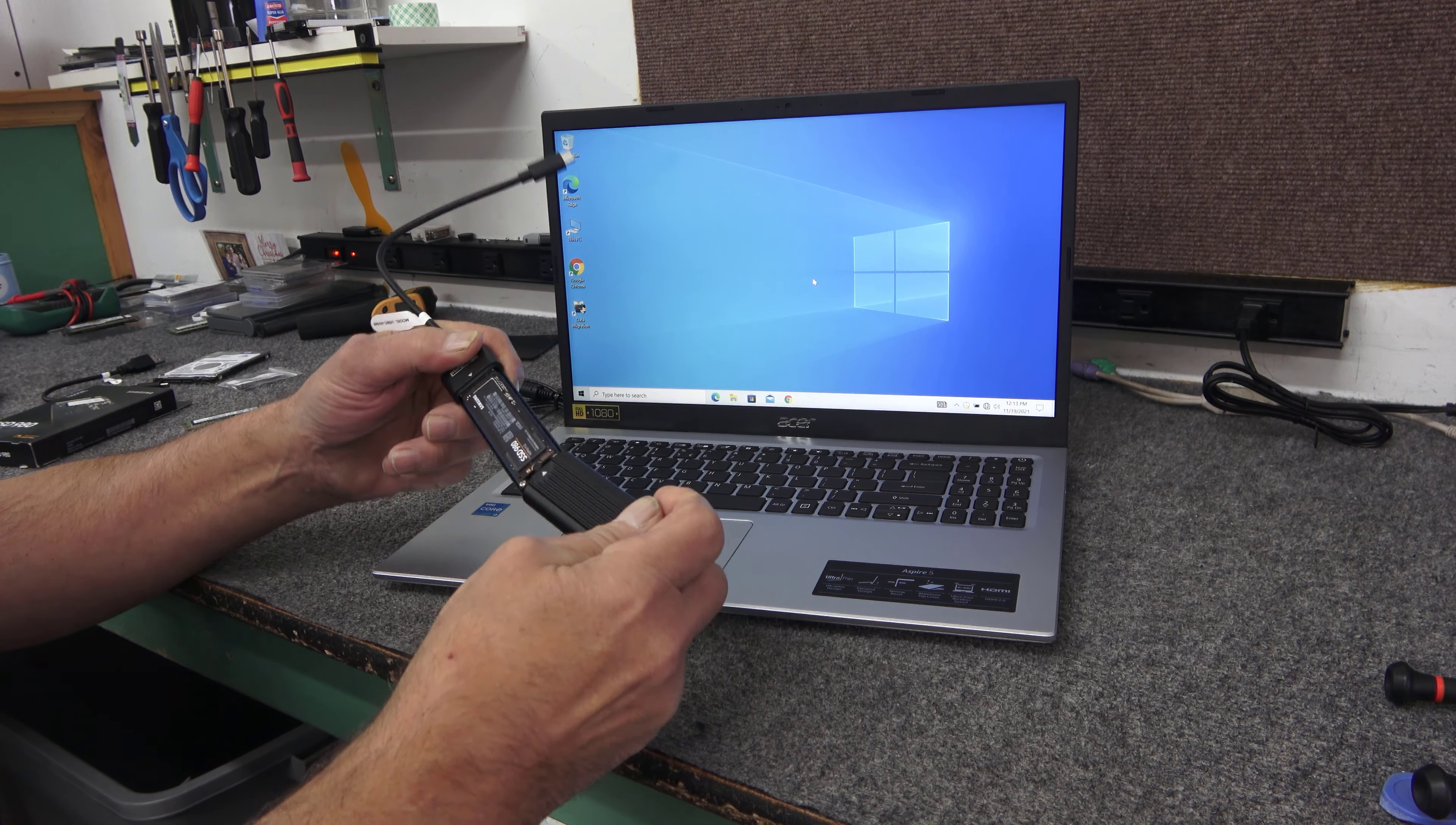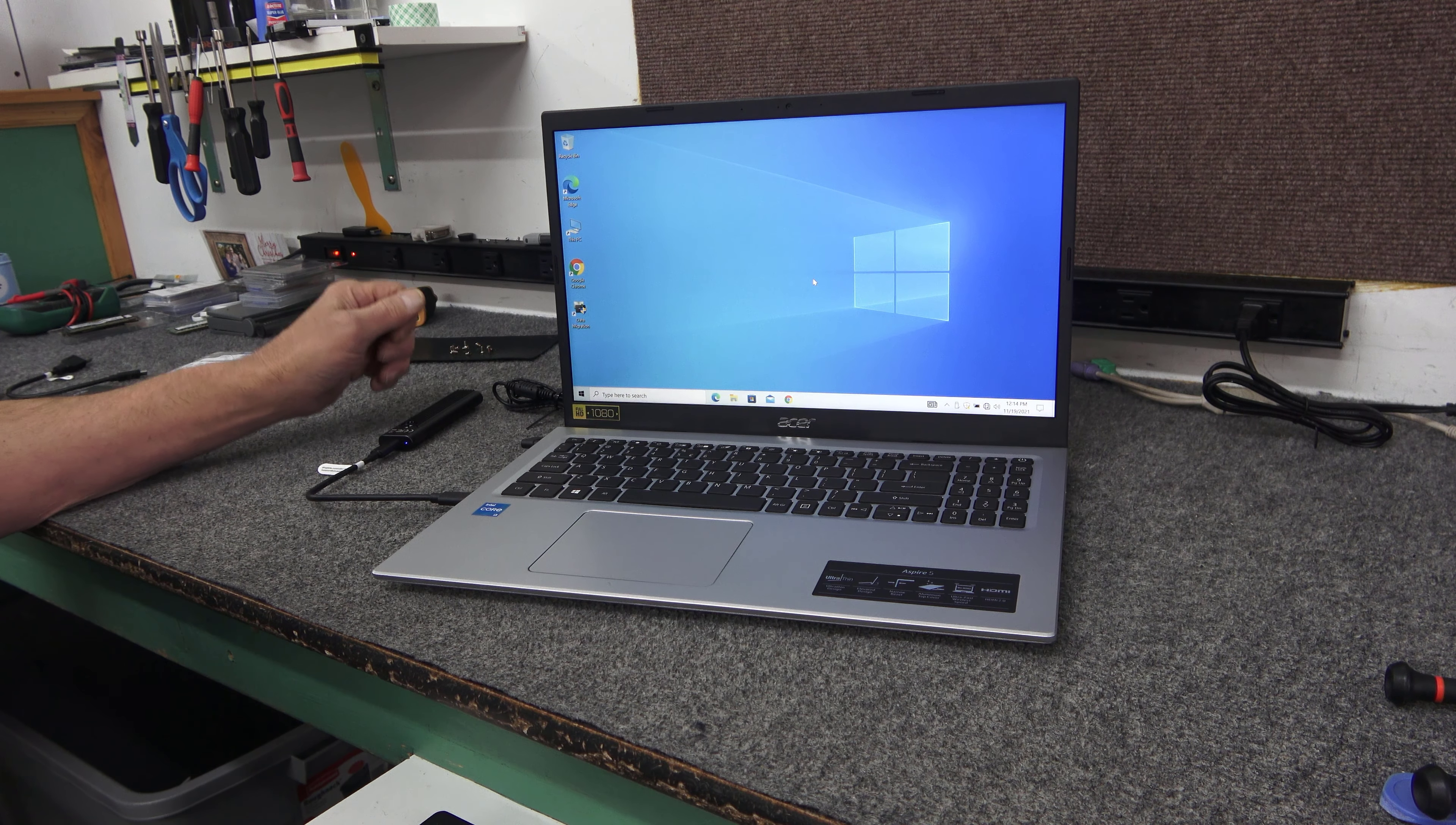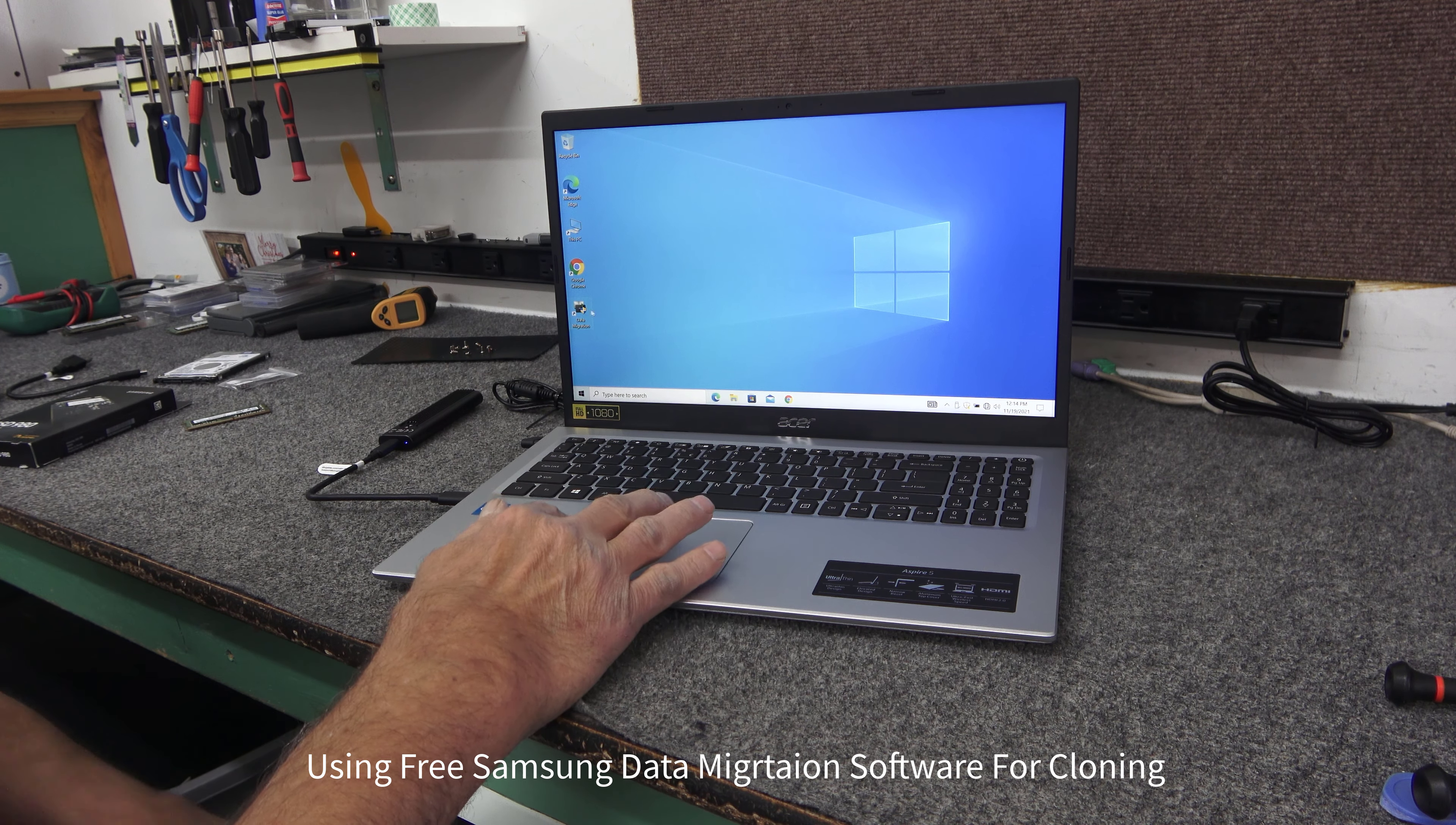I have an Acer Aspire 5. I'm going to do some upgrading and cloning on this thing. It's brand new. I'll show you how to do it. Hey guys, how's it going? Dale here. Today I have this brand new Acer Aspire 5 laptop. The exact model is A515-56-363A.